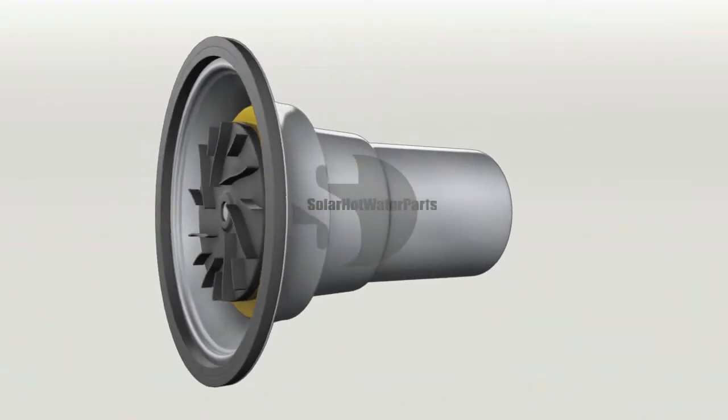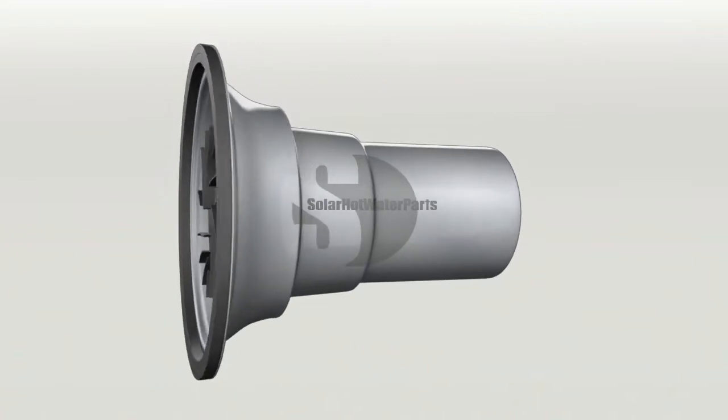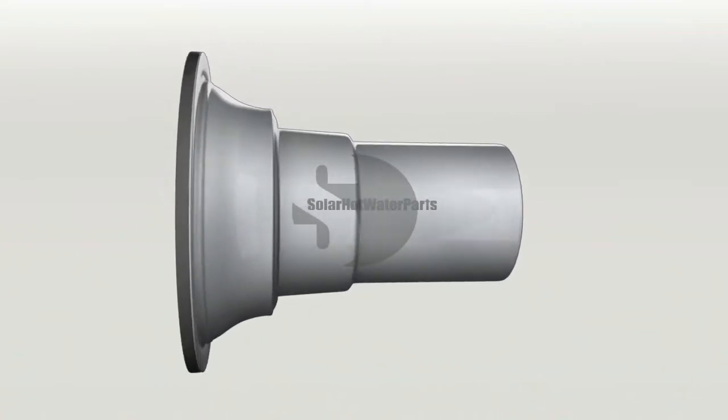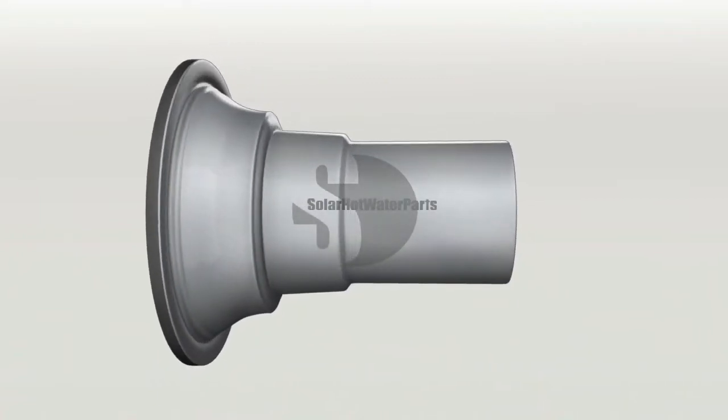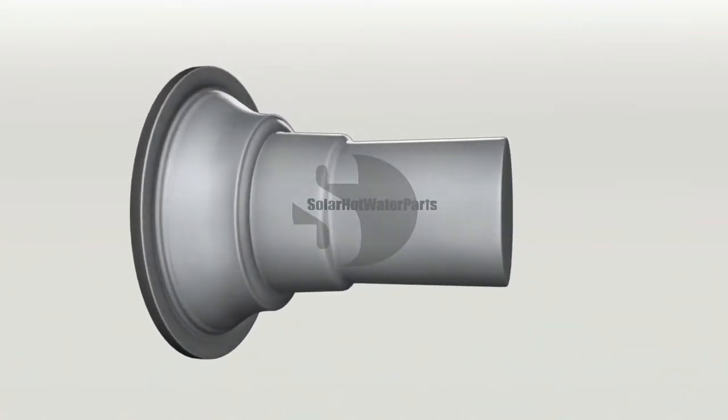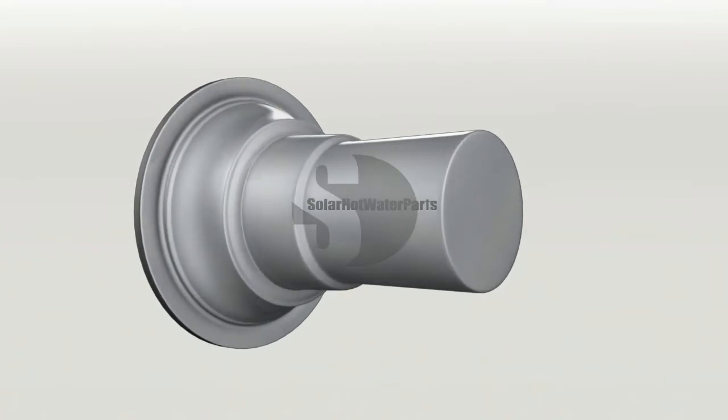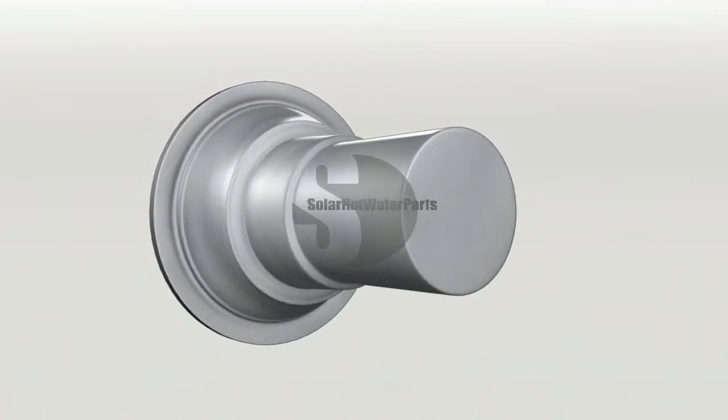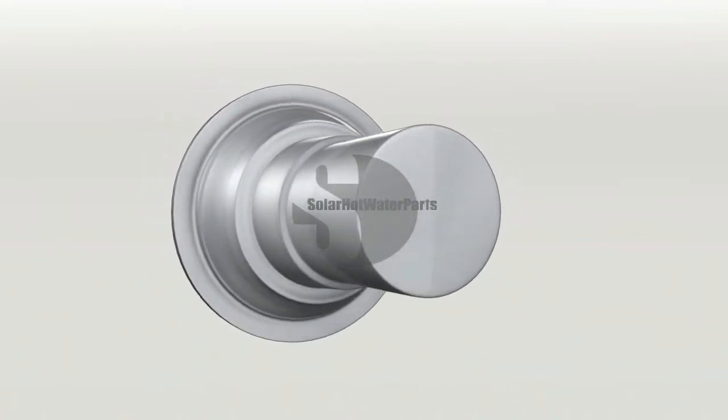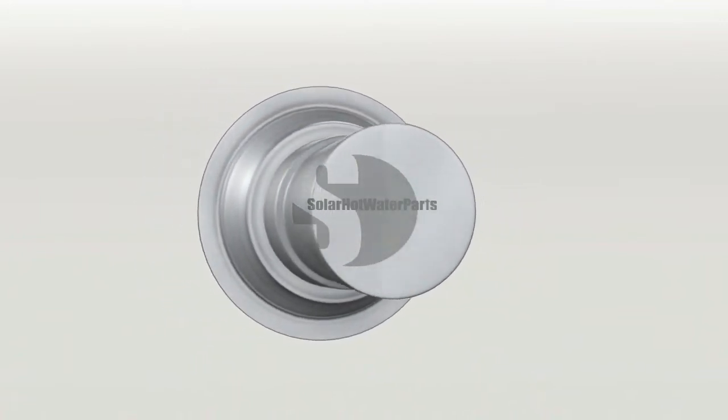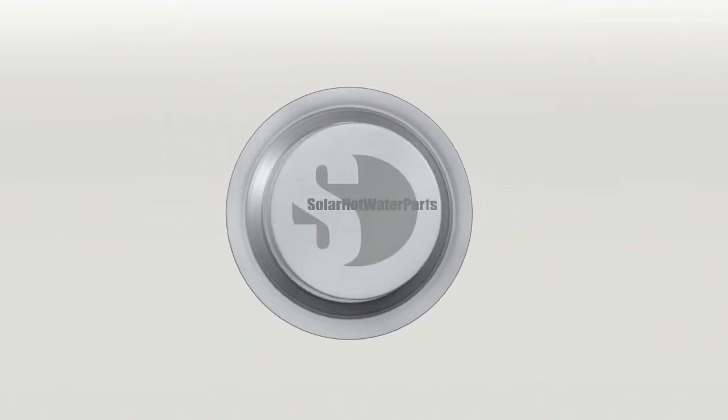Solar Hot Water Parts stocks the Solmsen NSB0415 Replacement Cartridge. The Solmsen NSB0415 cartridge has been designed for easy replacement.